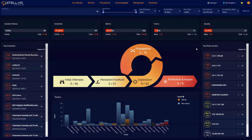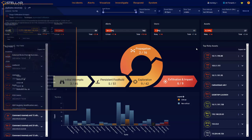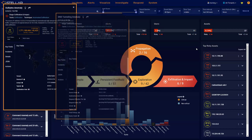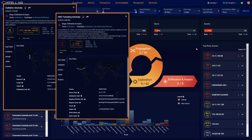StellarCyber's NDR offers a multi-method detection approach applying machine learning in the form of unsupervised machine learning for finding unknown bad, supervised machine learning for known bad,